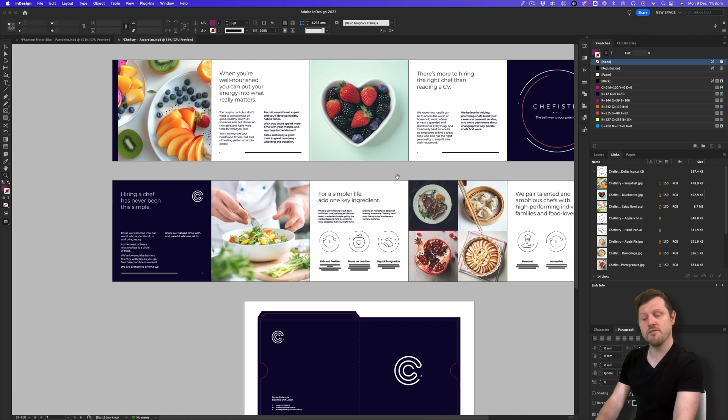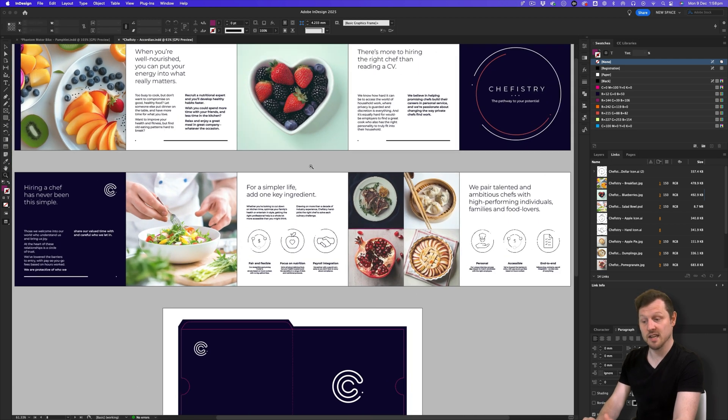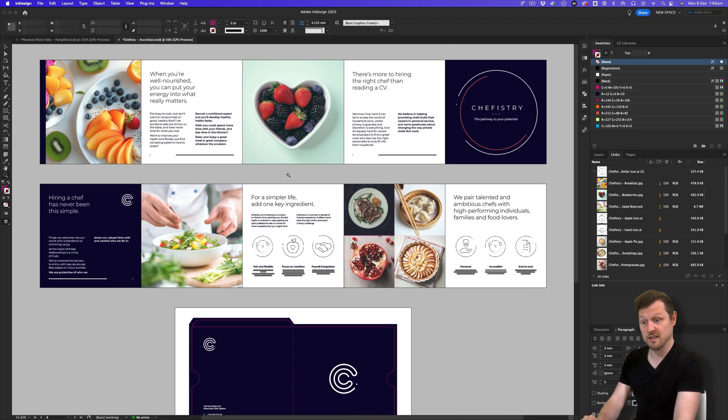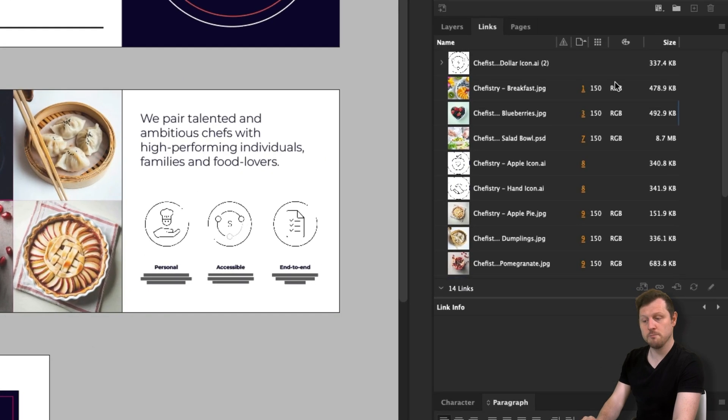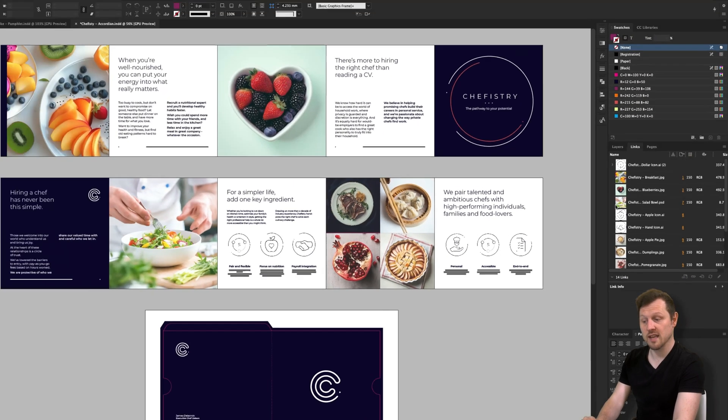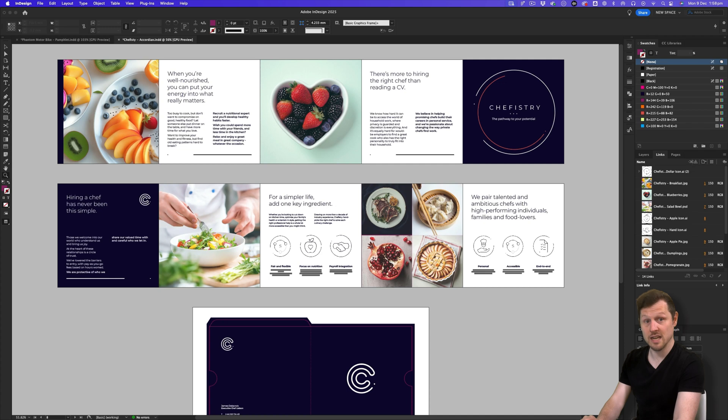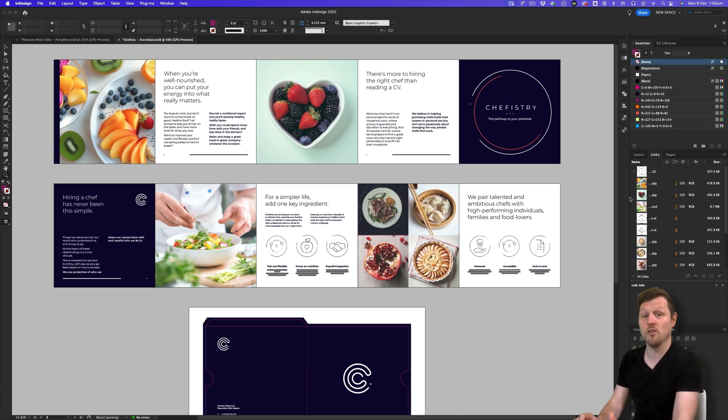So that's a brief introduction to the links panel in InDesign and some of its functionality. This is one of the most important panels in InDesign to help your workflow and keep on top of your linked assets. And I find myself keeping an eye on this one regularly.